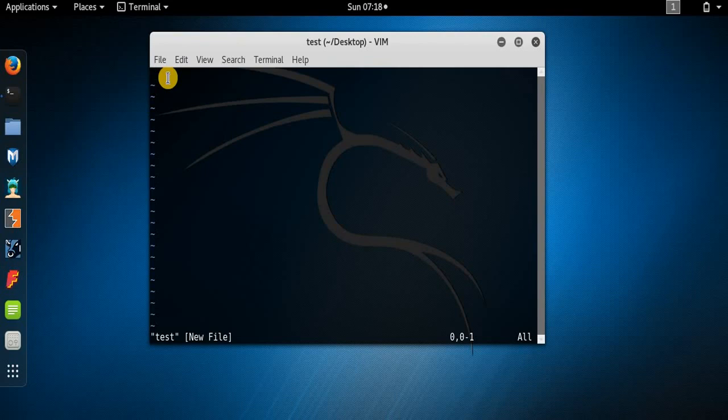The VI editor has two modes: one is the insert mode and the other is the command mode. In insert mode you can add text to the script or text file you are creating or editing. In command mode you can execute the requisite commands.